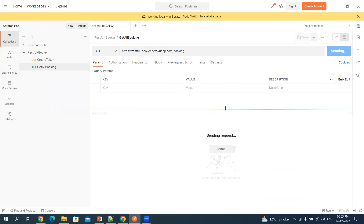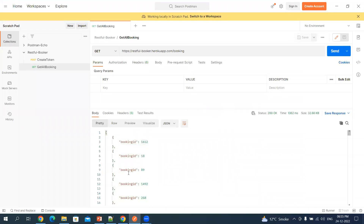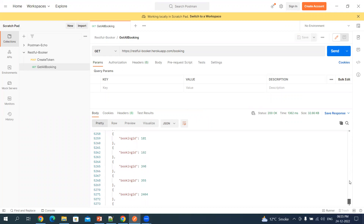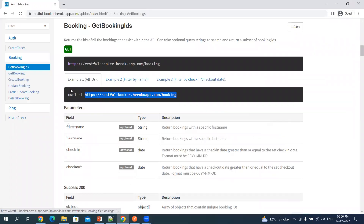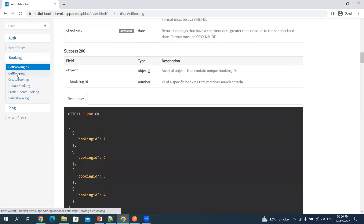Click Send. Here you will see all the bookings done on this particular website. The status code is 200. Note that we did not pass any body with the GET request — we will not be passing any body. Now let's talk about what a path parameter is, so let's click on Get Booking.